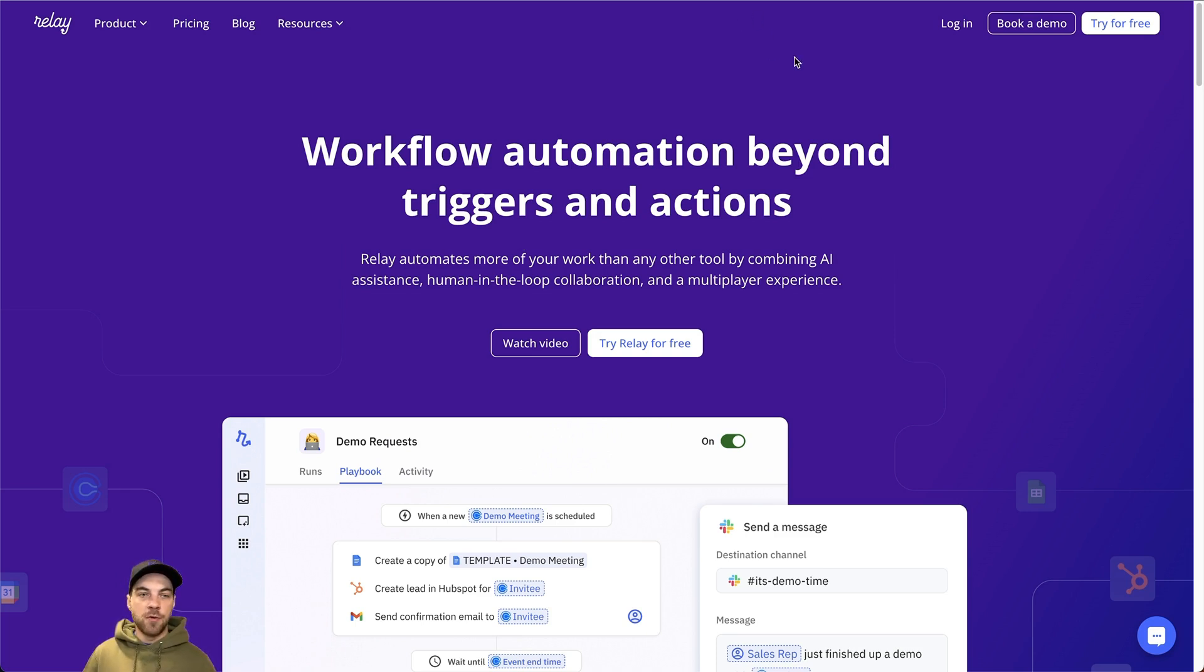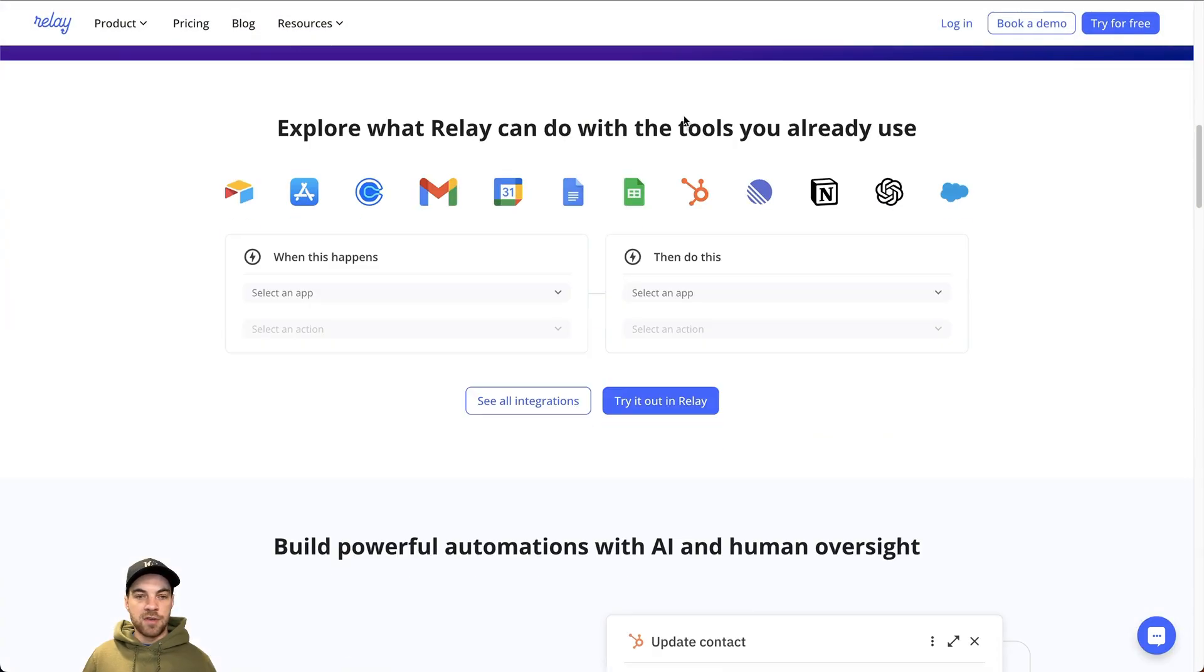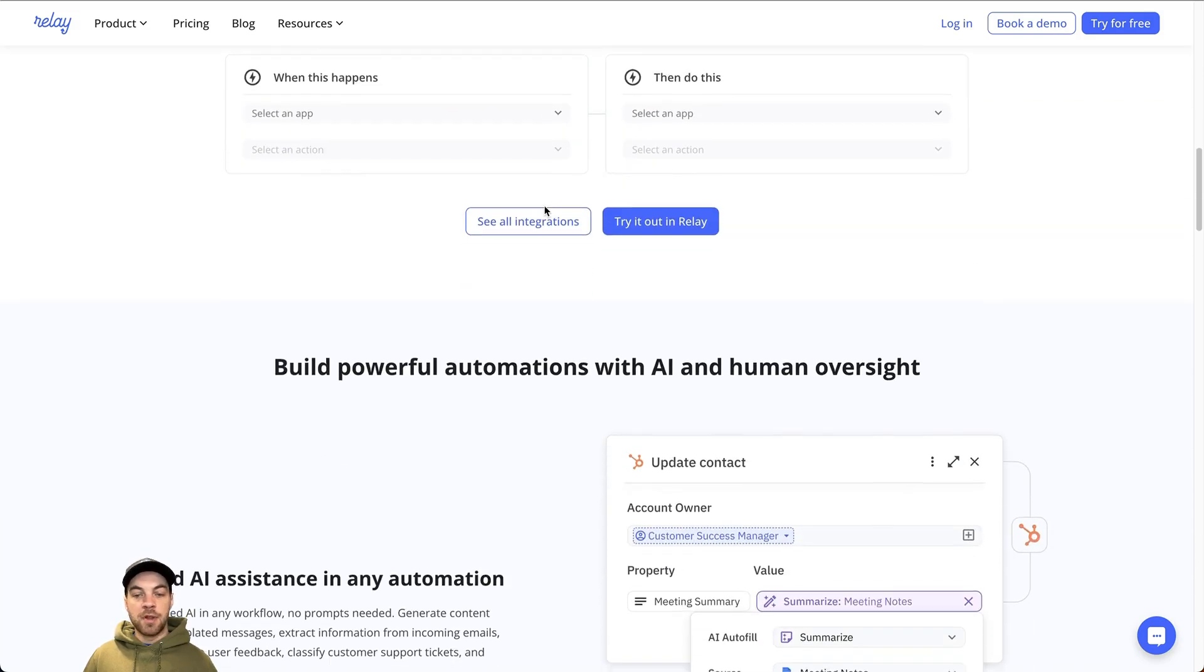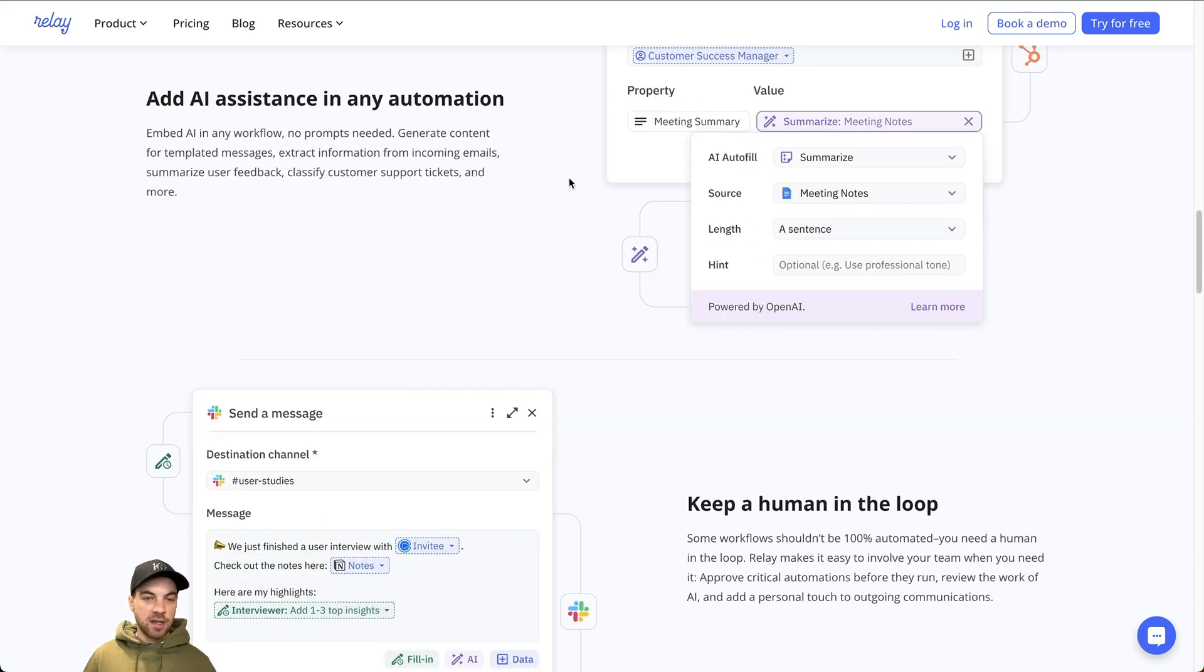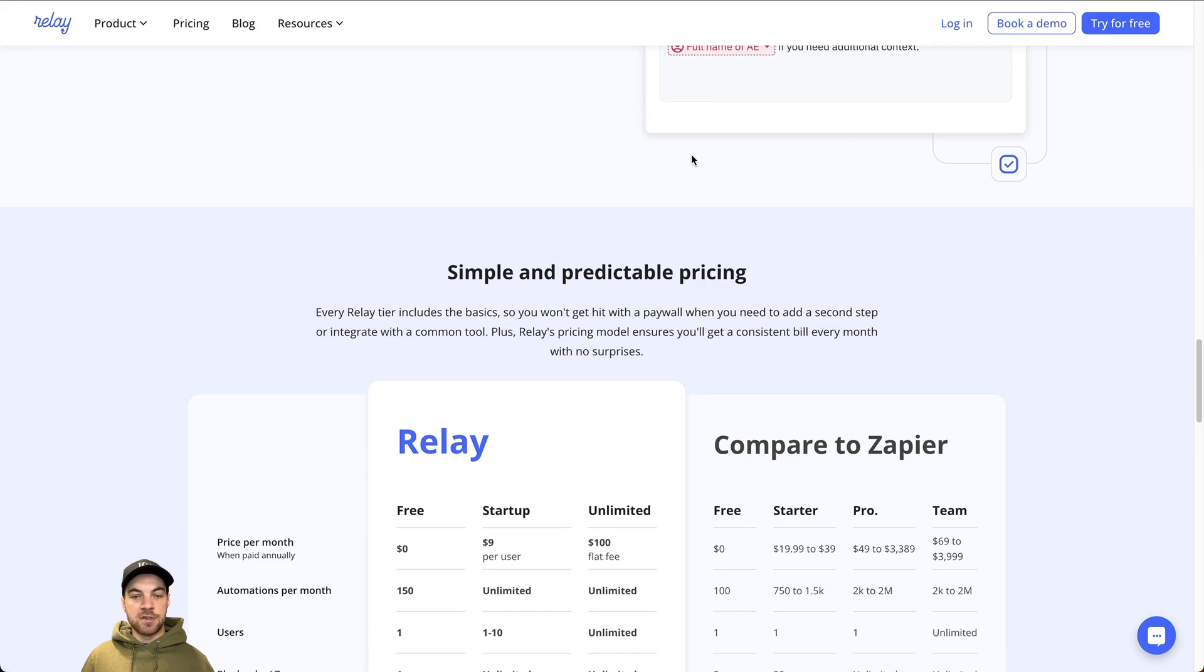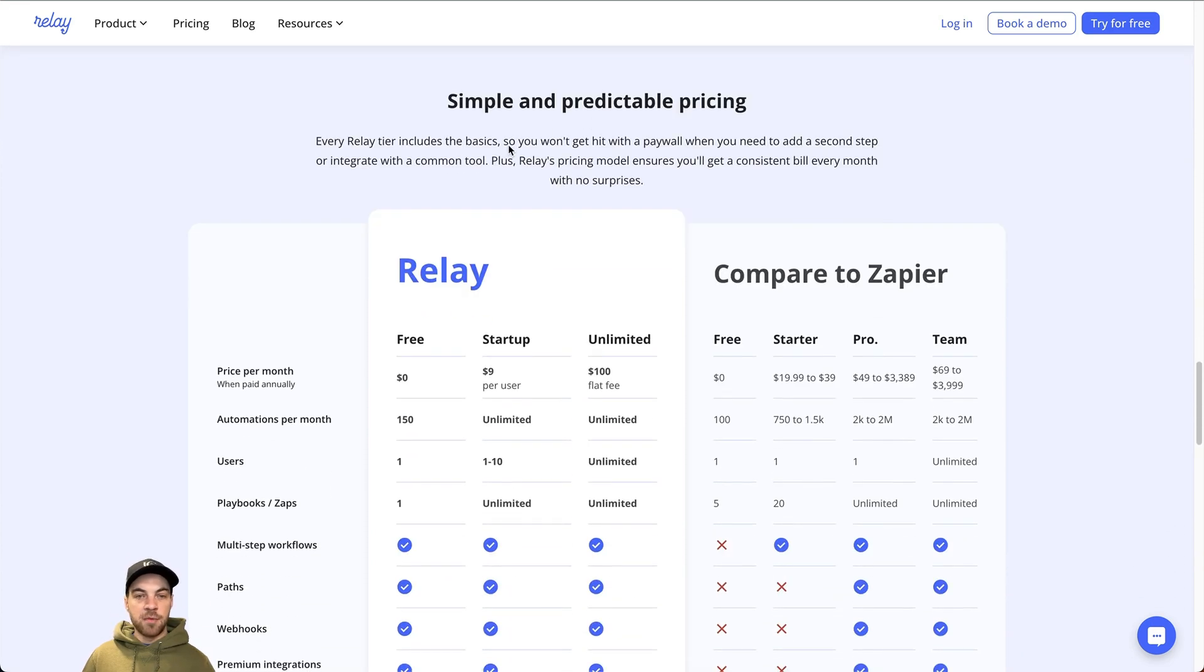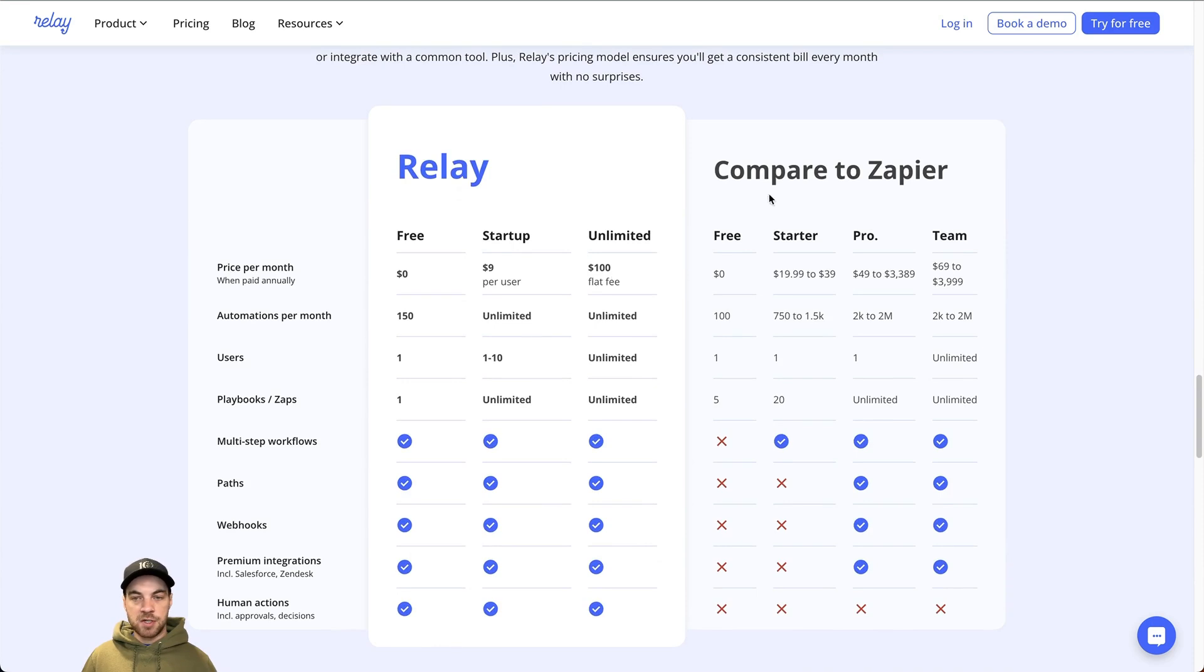This is their homepage on their website. You can scroll through to see some of the things it does. You can explore what Relay can do and what tools and actions it can complete. There's some AI built in. You can connect with OpenAI as well. So there's a lot of different things that are available. This is a pricing breakdown, which compares to Zapier as well. There is a free plan.